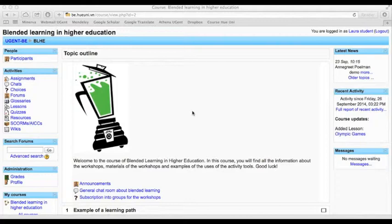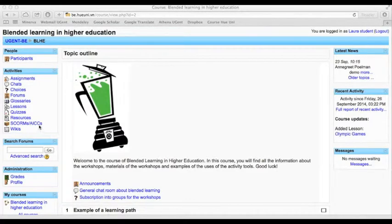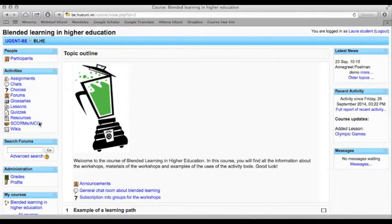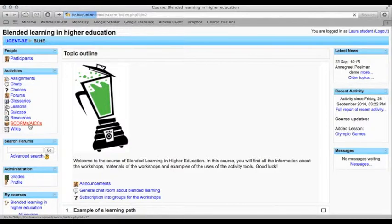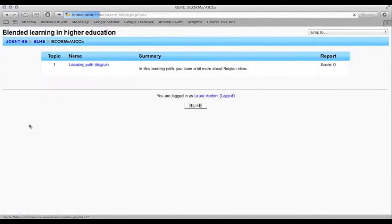In this video I'll show you how to complete a learning path in Moodle. You click on SCORMS and then you can enter the learning path.